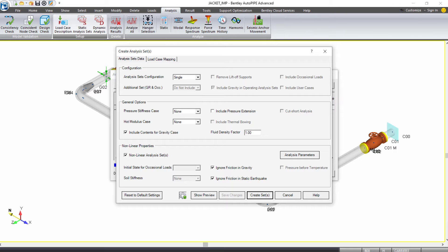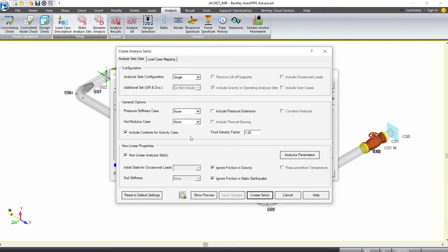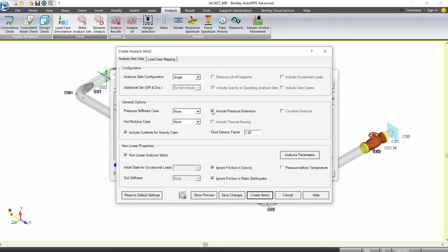The one thing we do want to check on, we're just creating a single analysis set with nonlinear analysis checked on, but we also want to check on Include Pressure Extension because when we have jacket piping, a pipe within a pipe, the axial loads of pressure are very important and we want to include them.